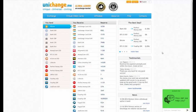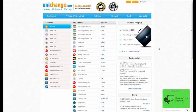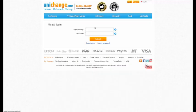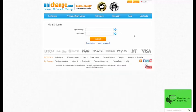In this video, we're going to show you how to fund your Perfect Money account via bank transfer. Log in to your account by clicking the Login button at the top of the window. Enter your email and password.